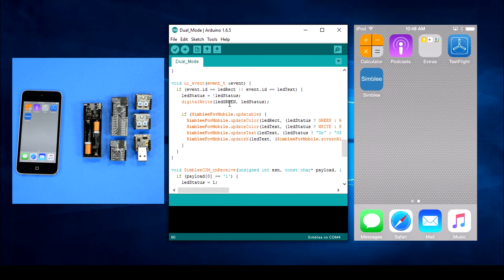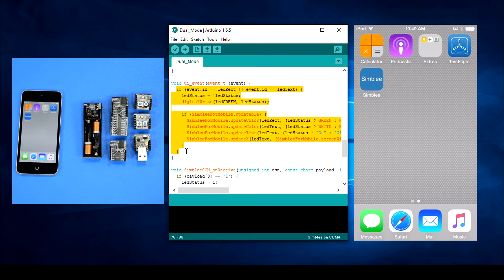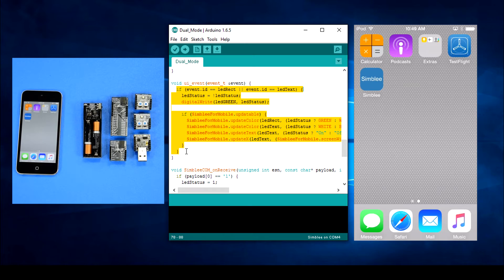Let's move on to the UI underscore event function. No matter what element is touched, either the rectangle or the text, we'll change the status of our LED and update the mobile interface.